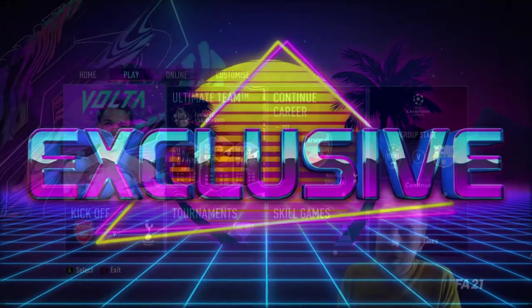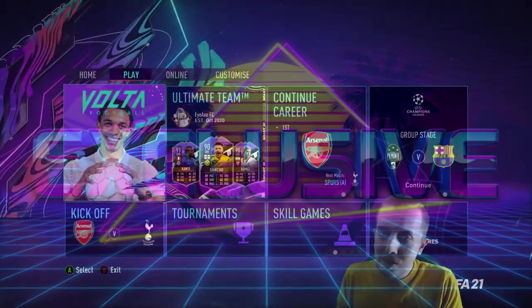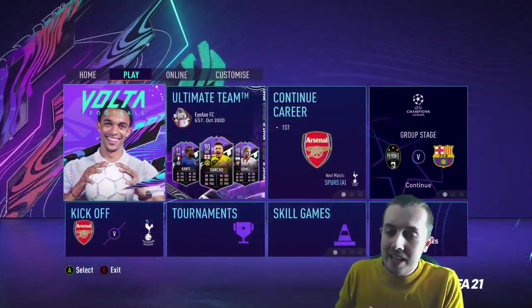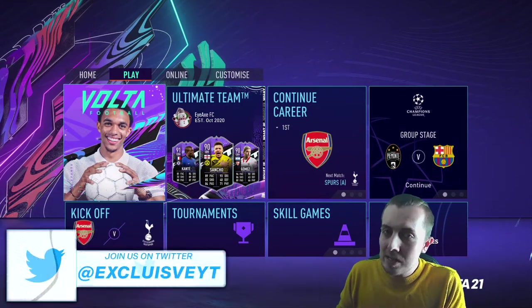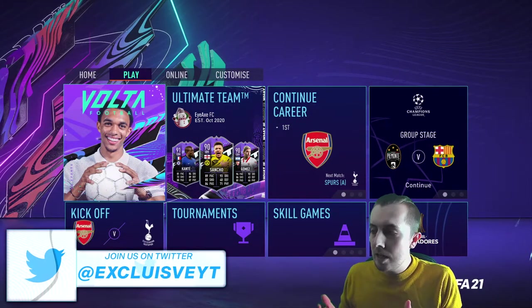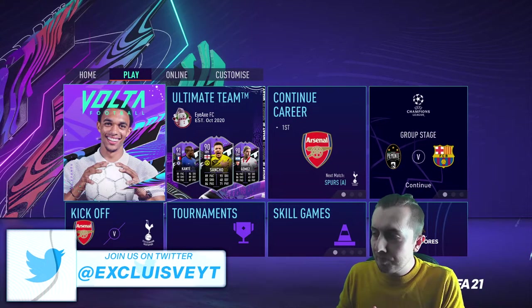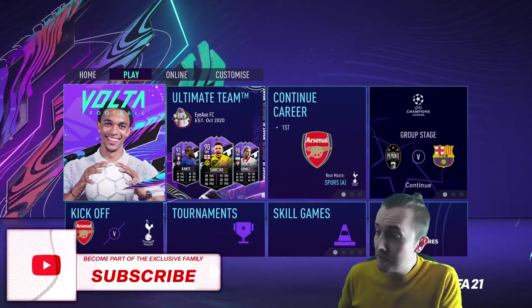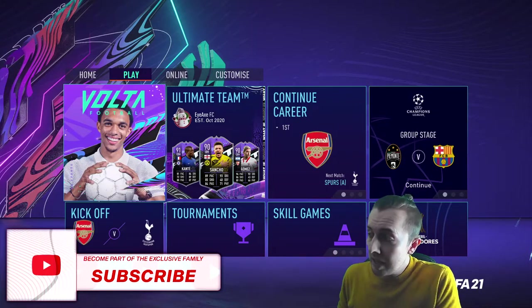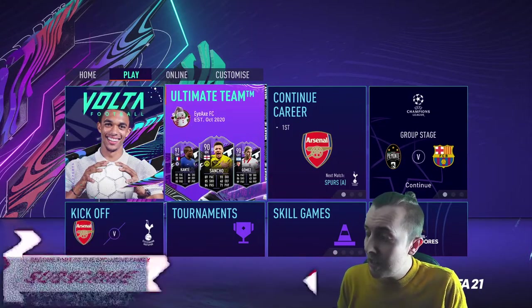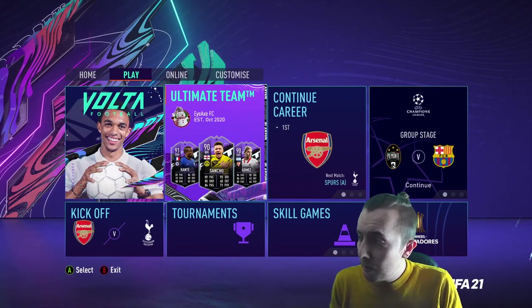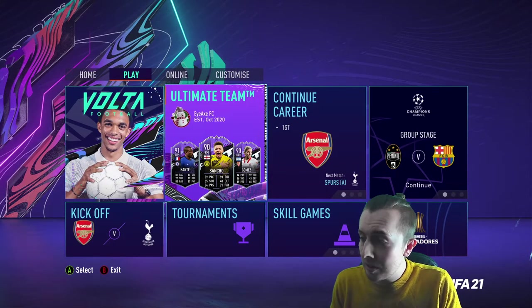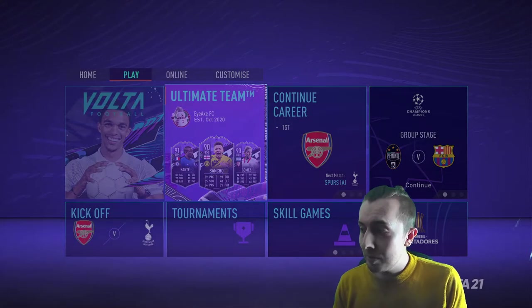What's good Team Exclusive, and welcome back to some more FIFA 21 content. Today is the release of the What If cards. As you can see, we've got Jadon Sancho, we've got Papu Gomez, and we've got N'Golo Kante.